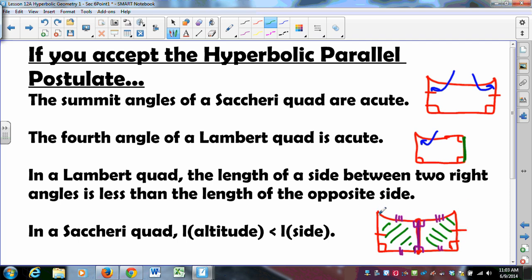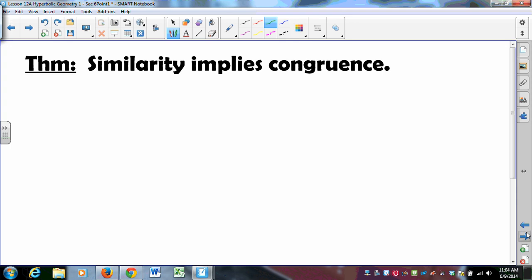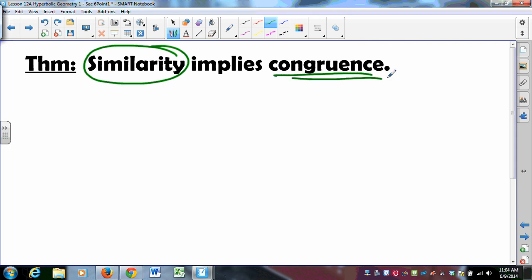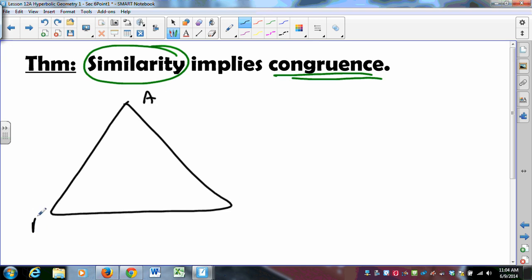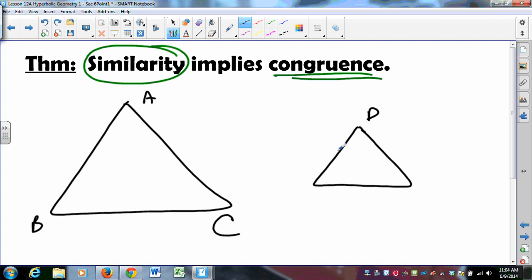You can also prove that the length of the summit is greater than the length of the base — fairly straightforward. Here's one that will blow your mind: similarity implies congruence. That is to say, if two triangles have all three angles matching up, those triangles must be congruent. The proof starts with the traditional picture of similar triangles — same shape, different size.